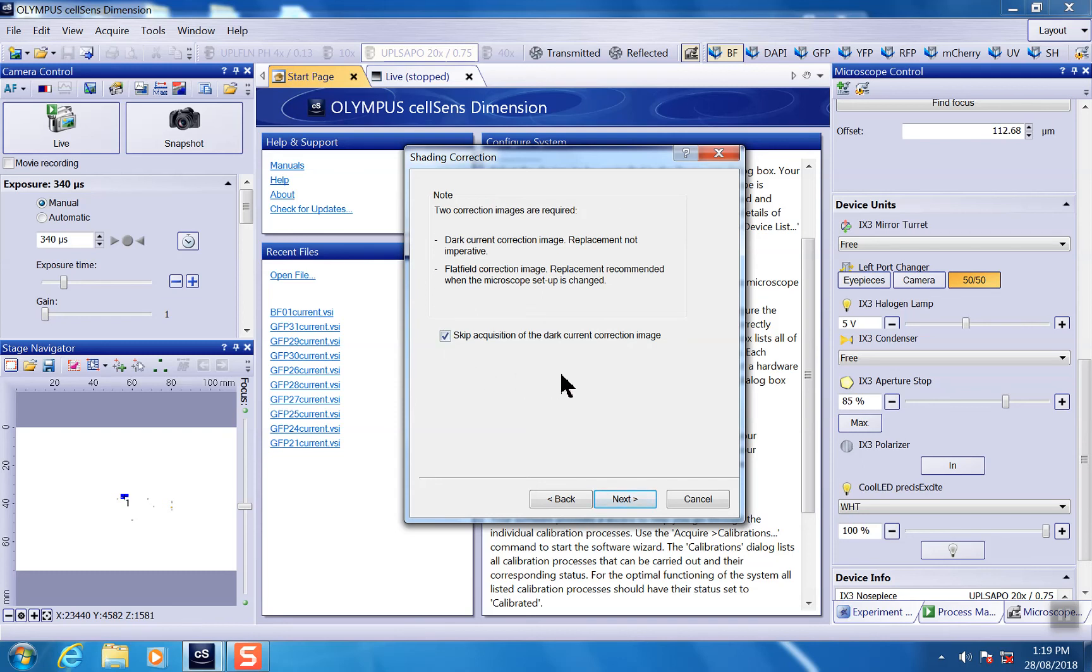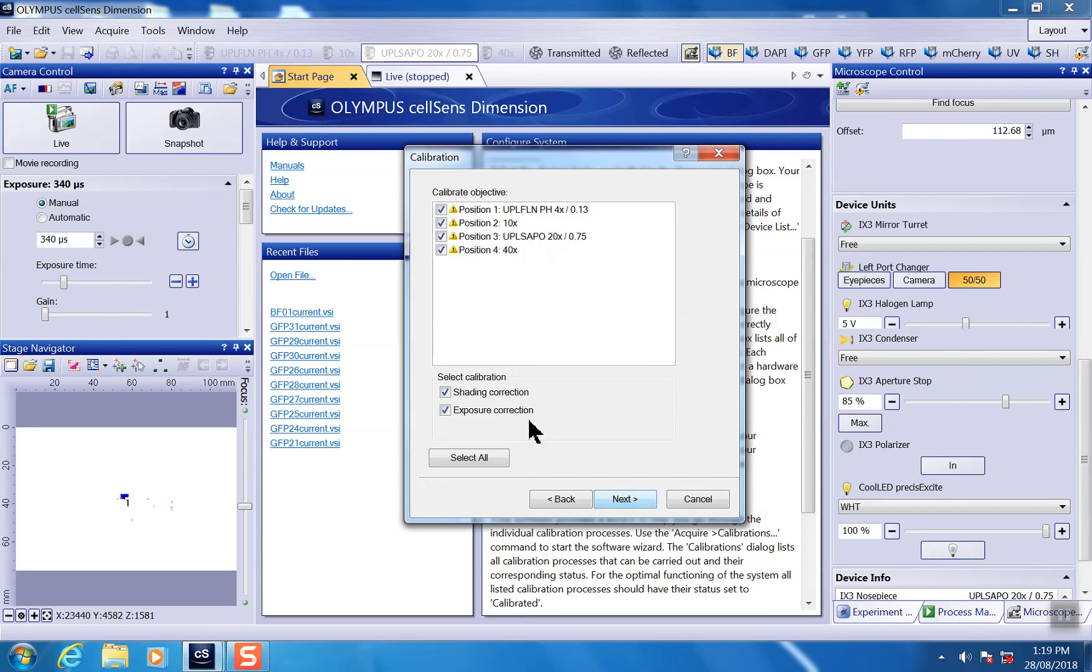Basically, you close all the shutters, let the camera take an image at the dark condition. The camera will use that image as a reference to do correction. Since I've already acquired such an image, you can just click the skip acquisition and directly go to next.